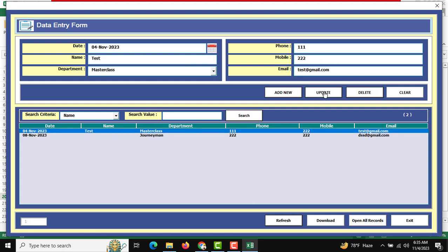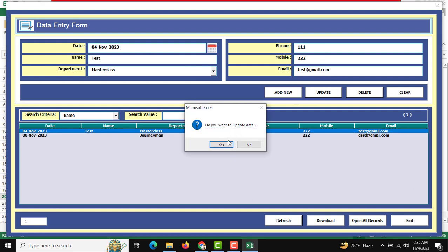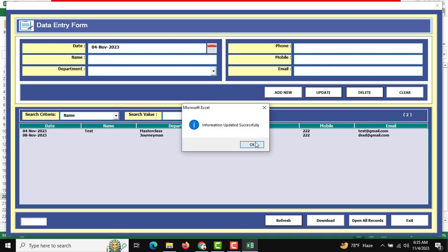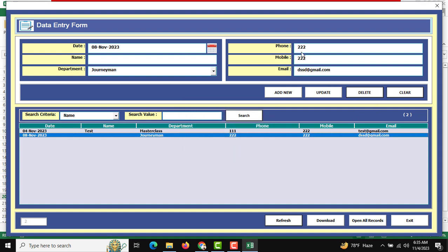After the information loads into the input fields, you can change anything and then update your data. It will ask 'Do you want to update data?' — click Yes and the data will be updated automatically. You can also delete information using the Delete button, clear all input fields using the Clear button, and there is a Download button if you want to download the information.